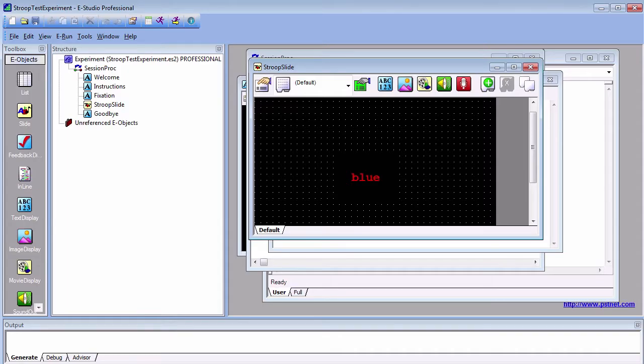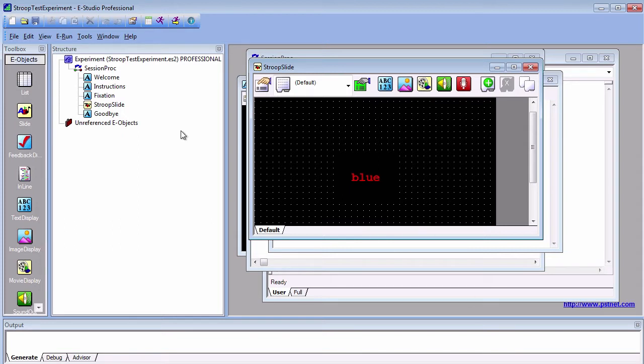In our previous video, we constructed a basic Stroop task with two trials. However, building each trial by hand takes too much time. Much better would be to create an object that does the work for us. Lists allow us to do just that, and we're going to use them to expand our Stroop task.